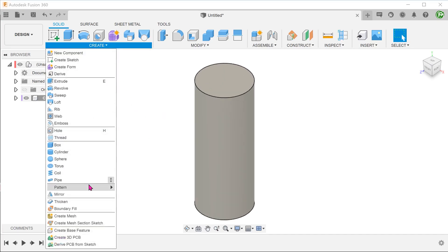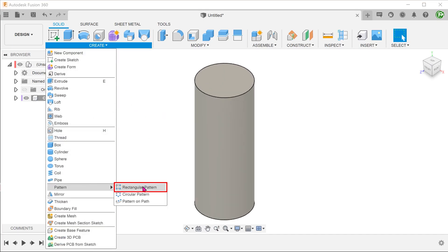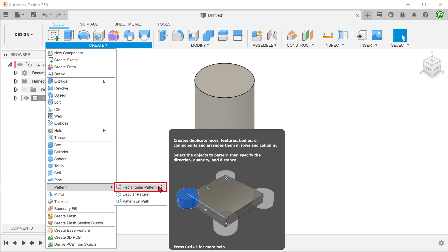Let's perform a simple rectangular pattern. For type, select components.